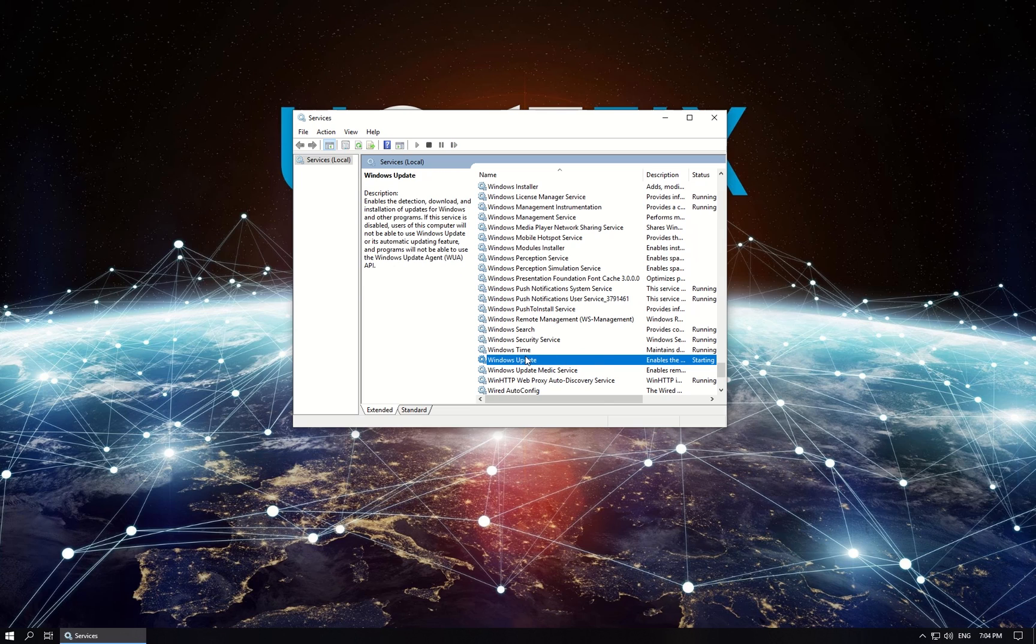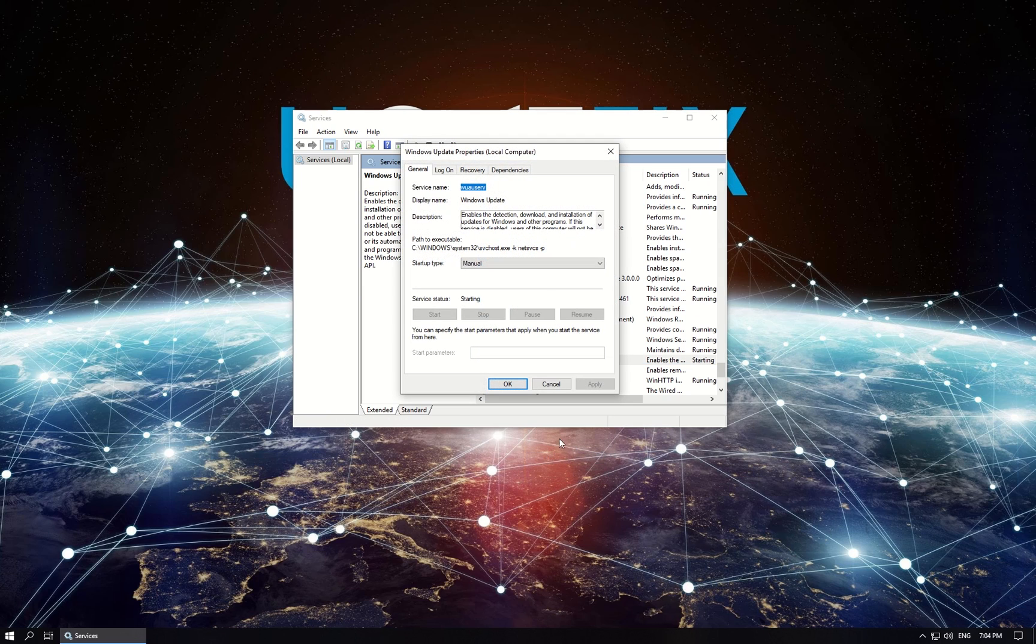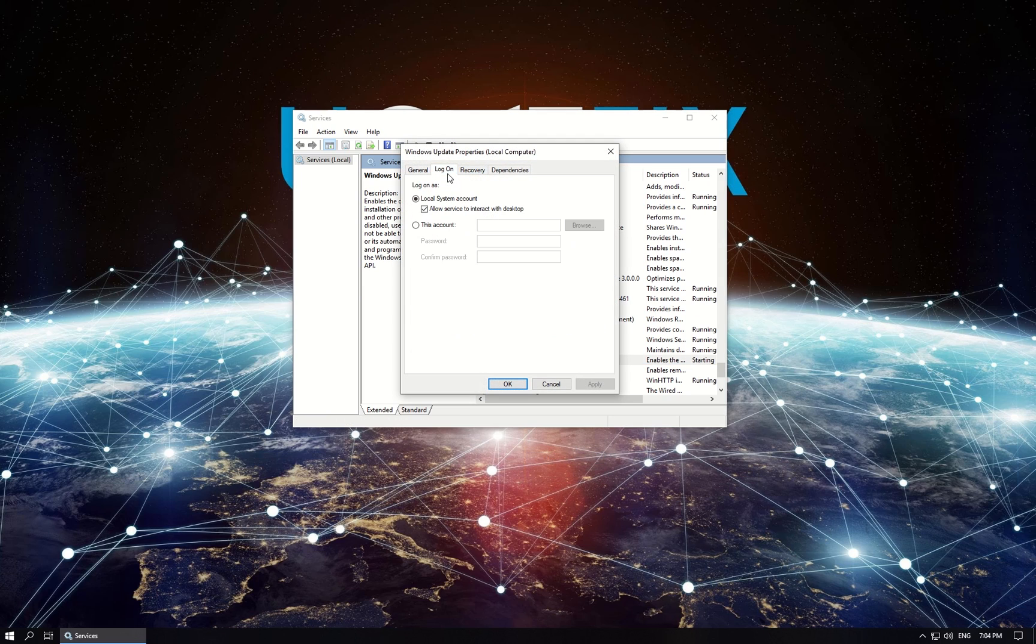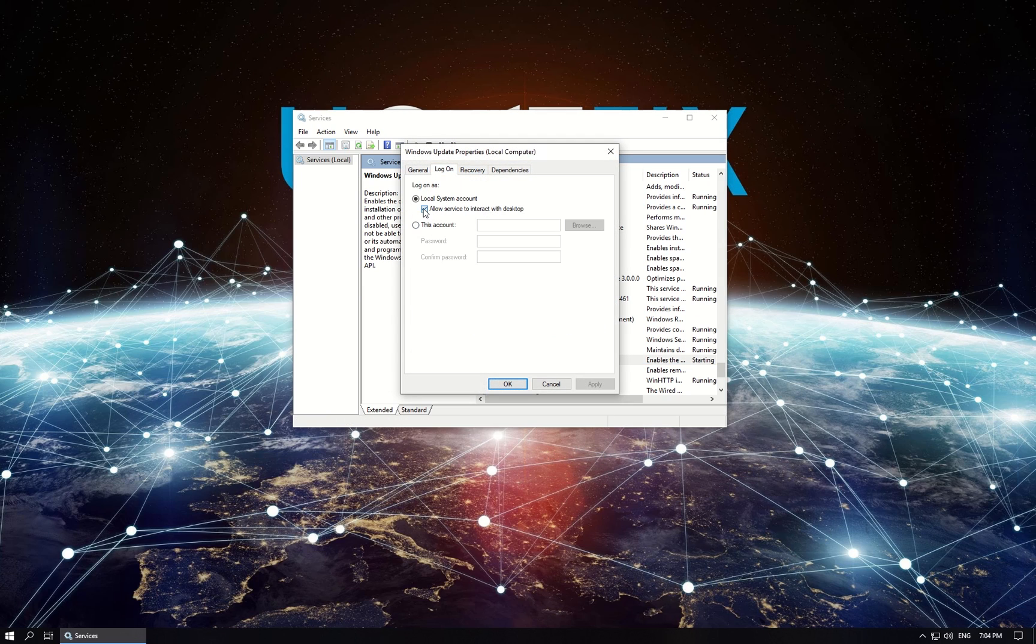Right-click on it and select Properties, then go to Logon tab, uncheck the box beside Allow Service to Interact with Desktop option and click Apply.